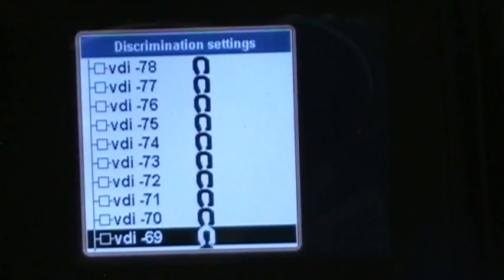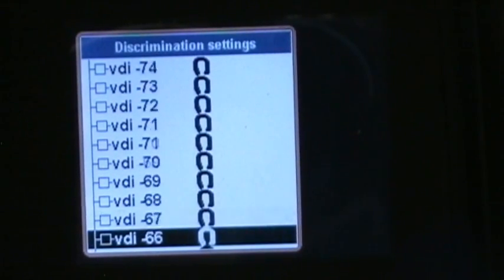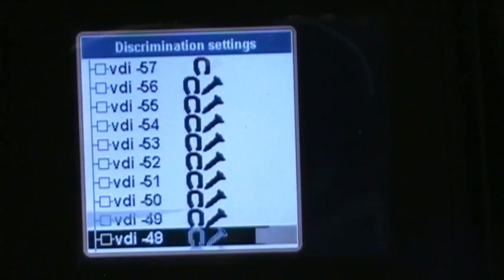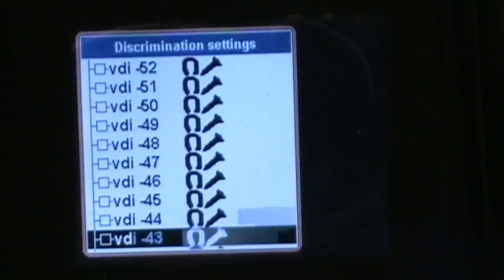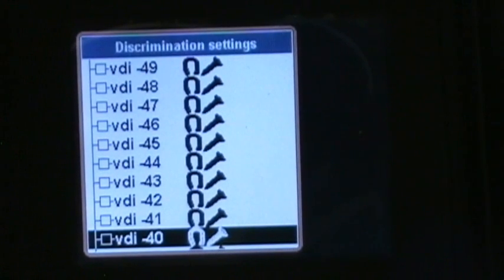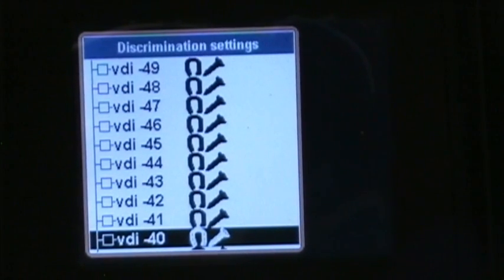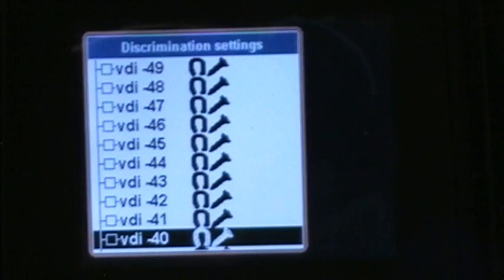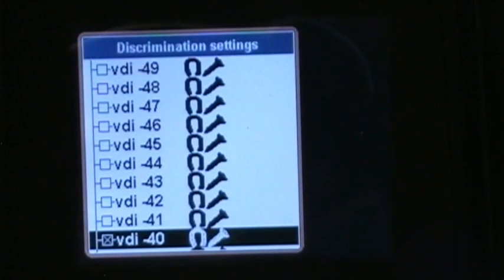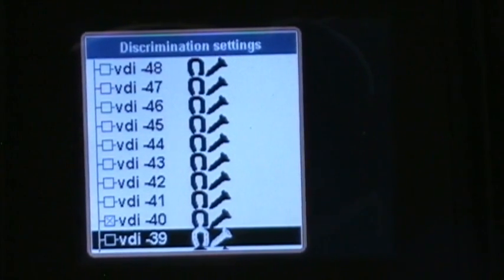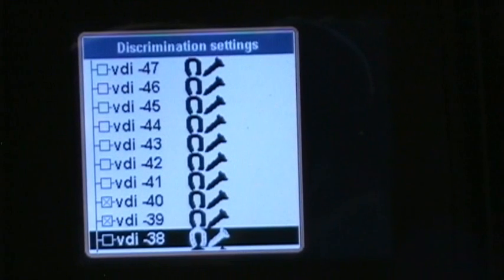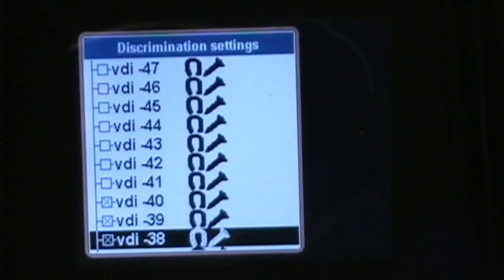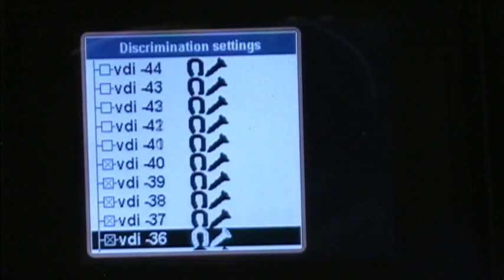So let's just say you wanted to accept from 40 to 0. You'd hit enter to put an X in 40 and instead of going down arrow enter, down arrow enter, you'd hold the enter key and hold the down arrow key.